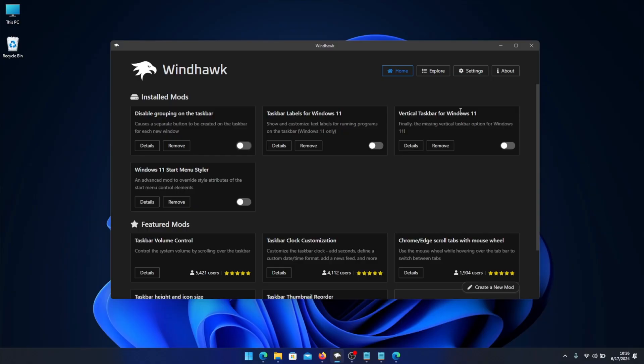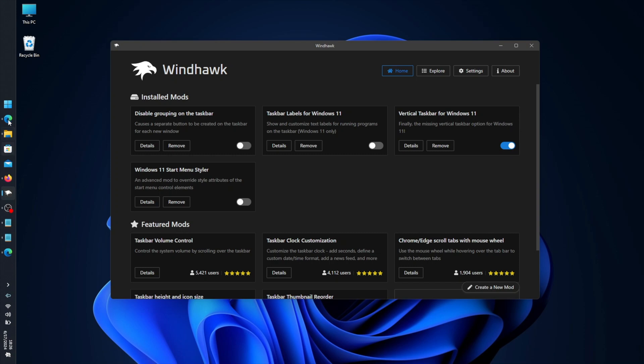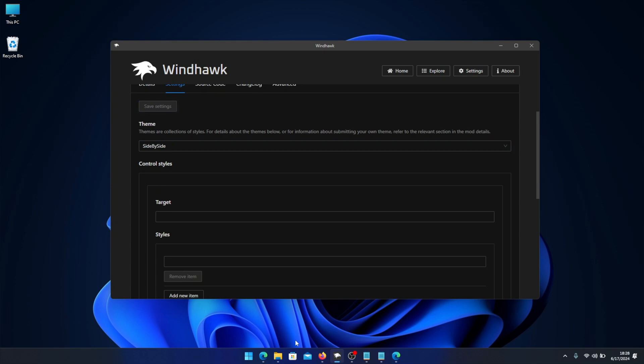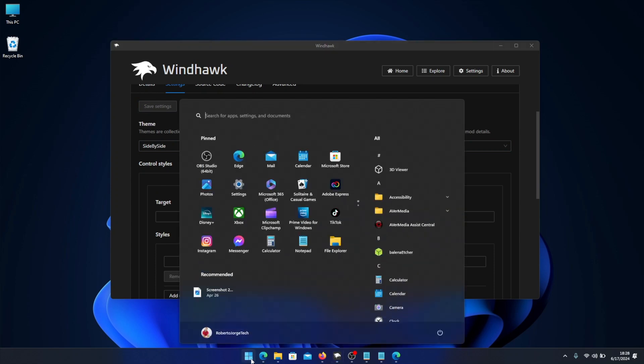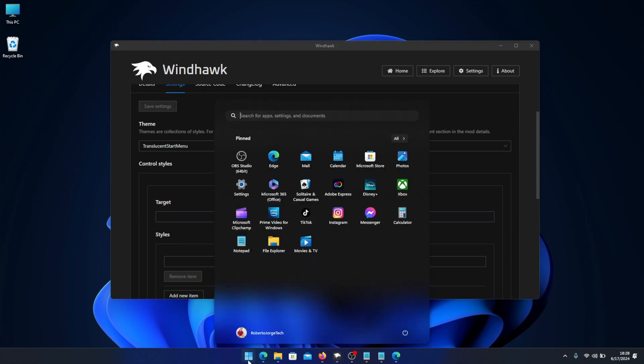Today we're going to look at a tool that will allow us to customize Windows in a lot of ways. For example, we can change our taskbar from horizontal to vertical, apply labels to the apps we have open, disable grouping on the taskbar which is really awesome, and also change the Windows 11 menu style and a lot more. So that being said, let's go straight for it.